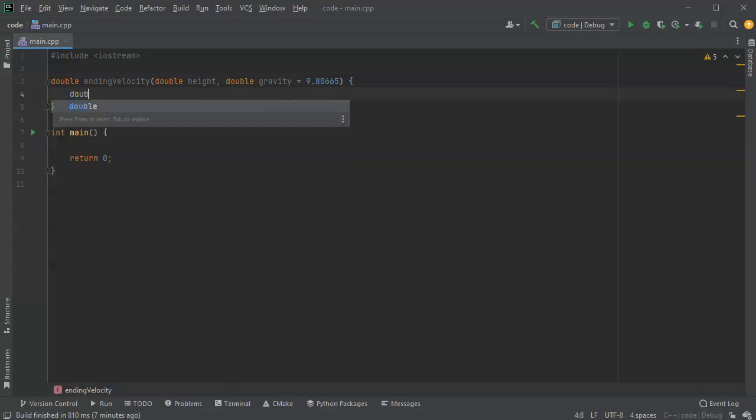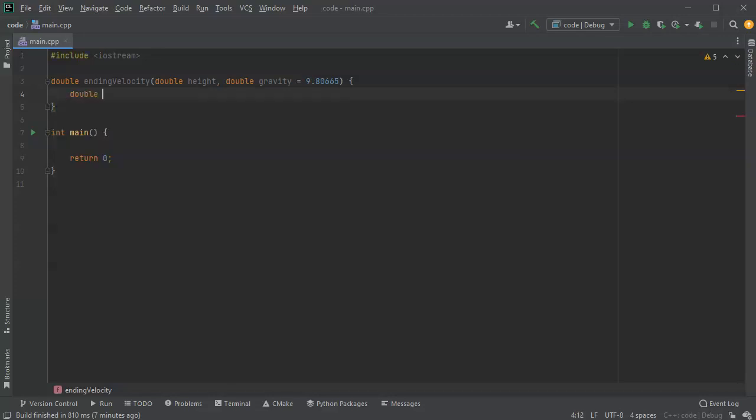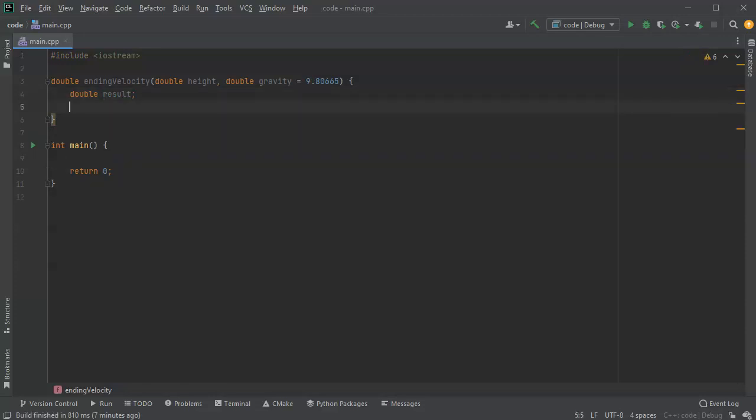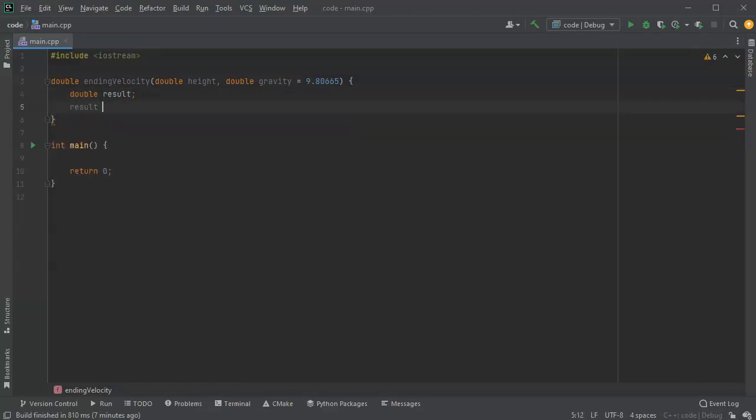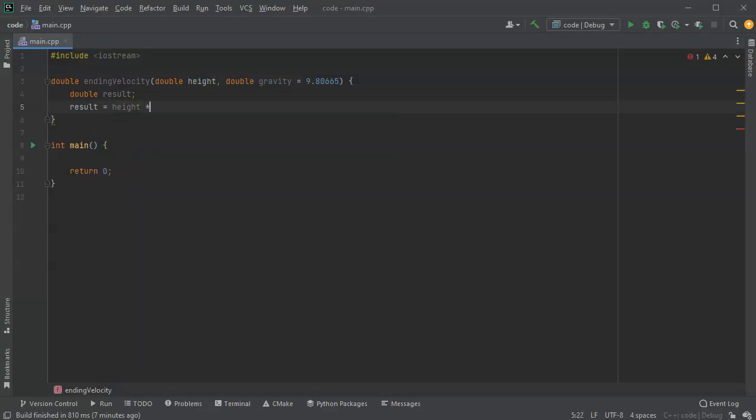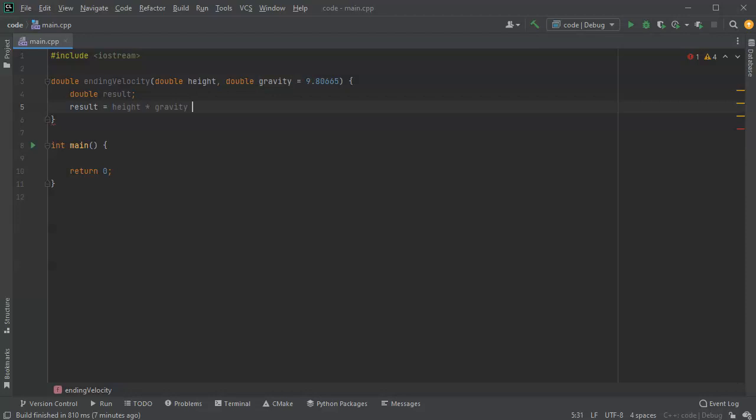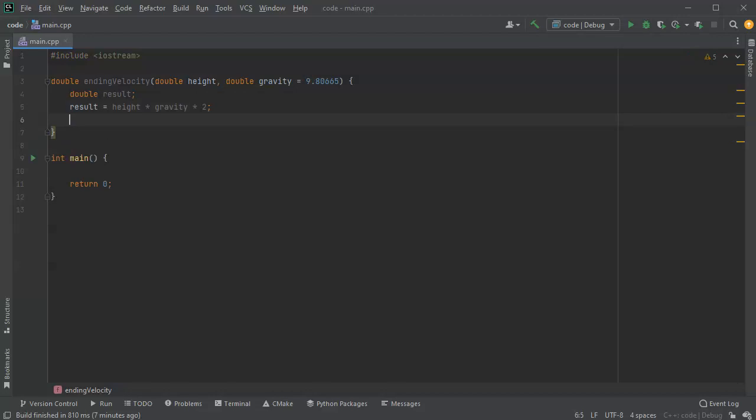So I'll have a double, so my result, and the result is going to be equal to my height times gravity times two, and I want to take this all and I want to take the square root.